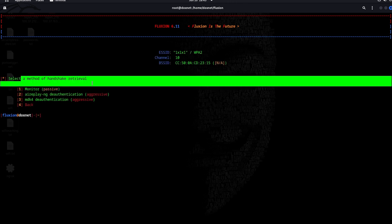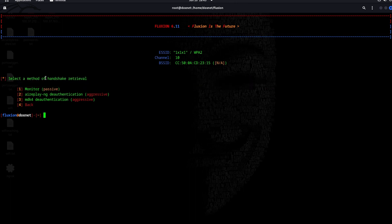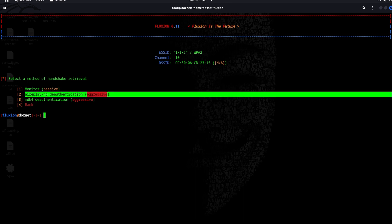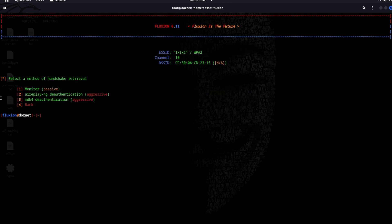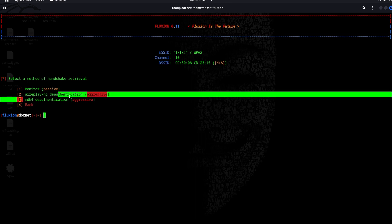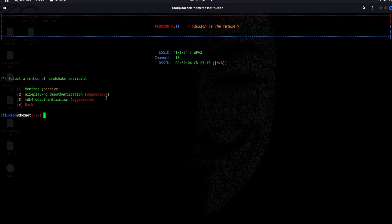This is the handshake retrieval. There are 3 options: you monitor passively, then you use the aireplay-ng, the authentication method, or you use the tool MDK4 authentication method to retrieve the handshake. I am going to use aireplay-ng.